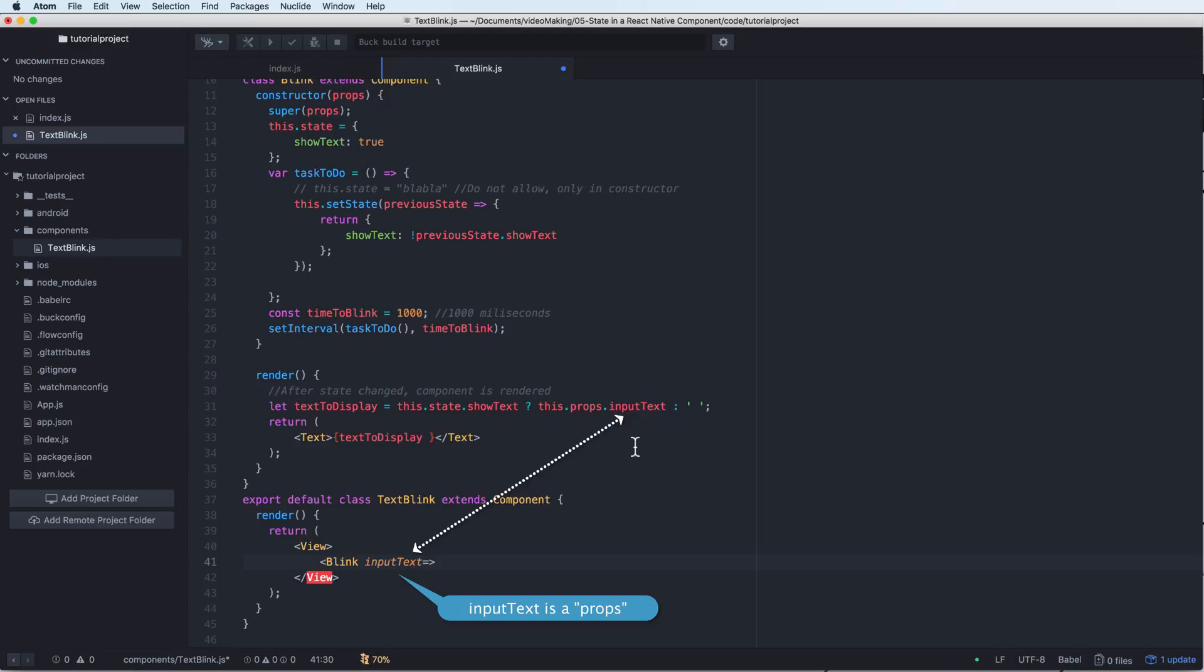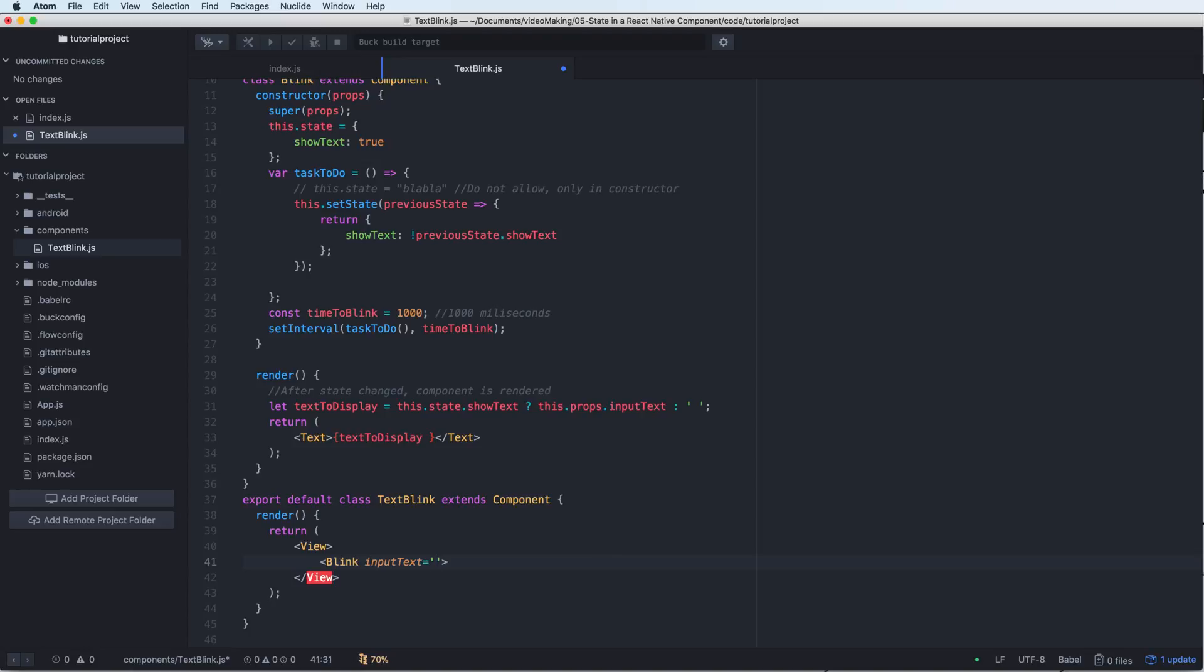It is a public property. The public property cannot be changed inside the component and it only changes outside the component. You can add the text, for example, you have some text 'Hello, how are you?'